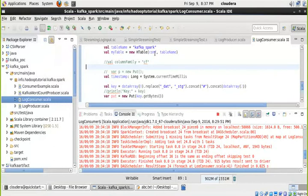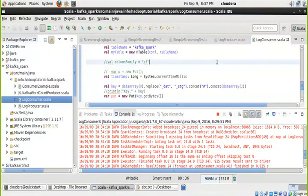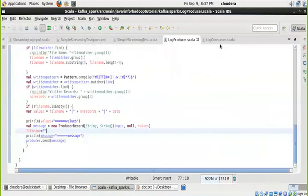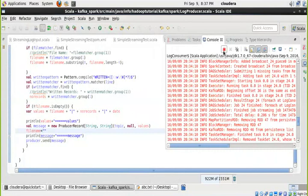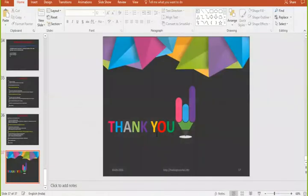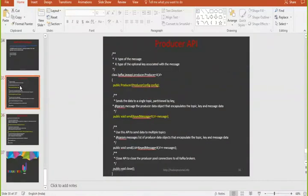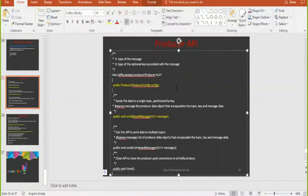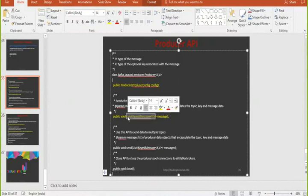Don't focus too much on the specific logic here — understand the custom API and how to technically achieve it. To summarize: in the producer you create two objects — one is the KafkaProducer object by passing the broker address, and when sending a message you need a ProducerRecord object specifying the topic and the message. Then send that ProducerRecord through the producer object's send() method. That's the only method we use.